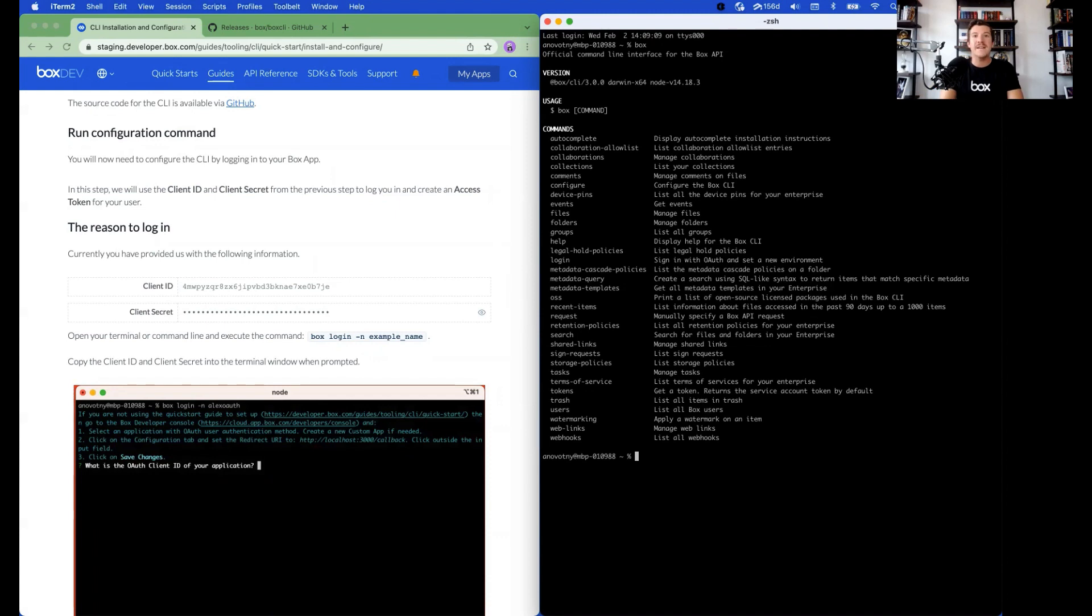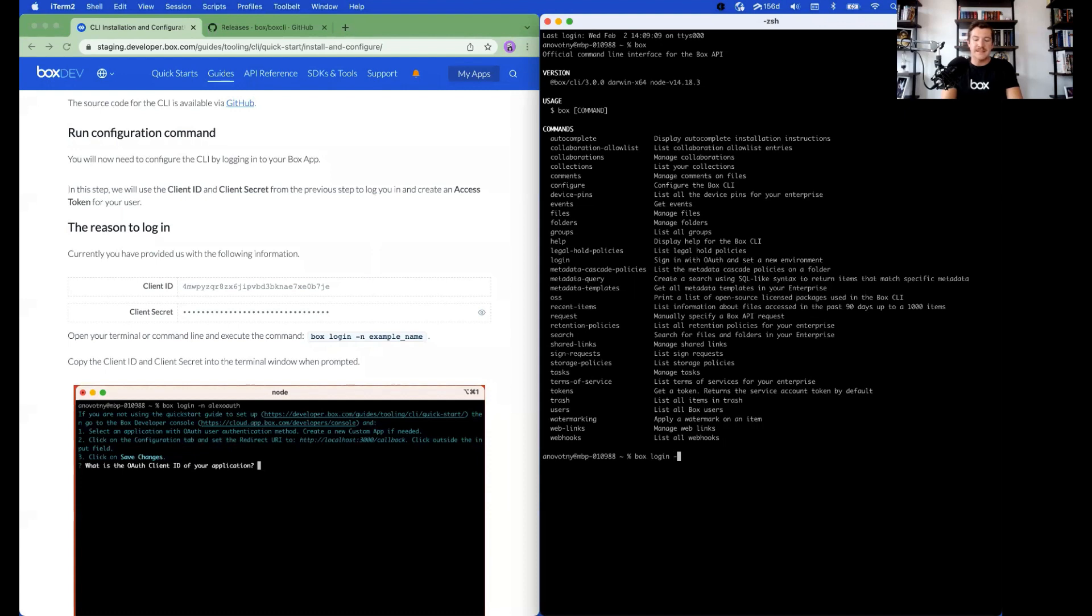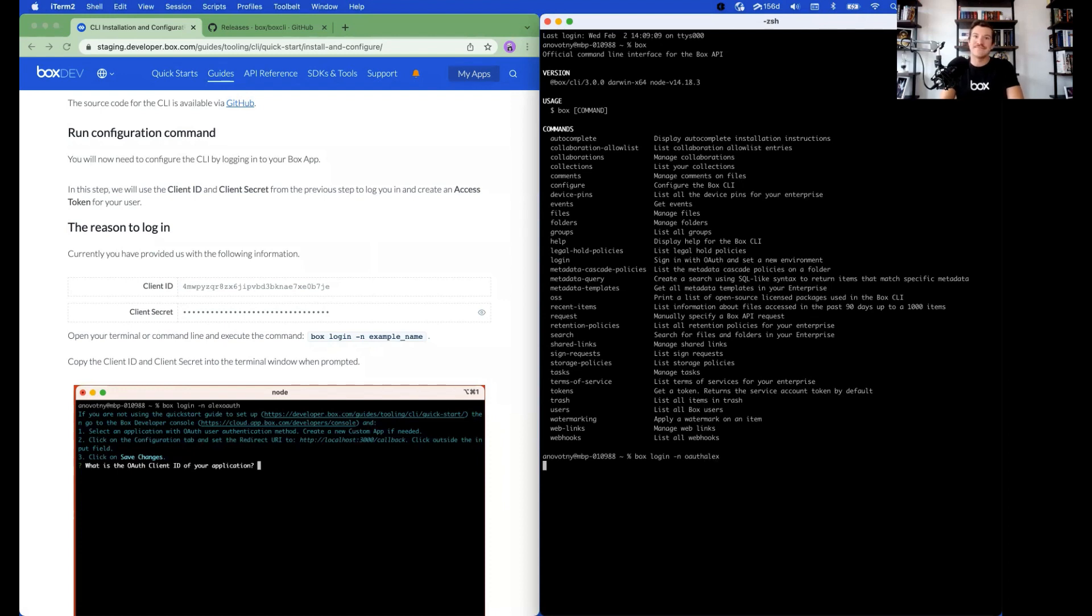Back in the command prompt, type box space login space dash in, then a name you would like to name the environment. I'll use OAuth Alex and hit Enter.